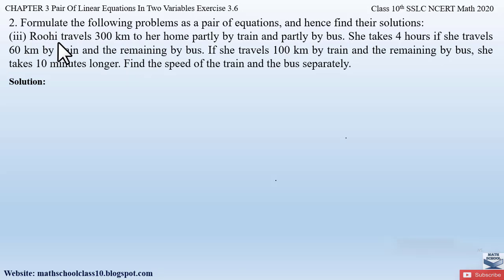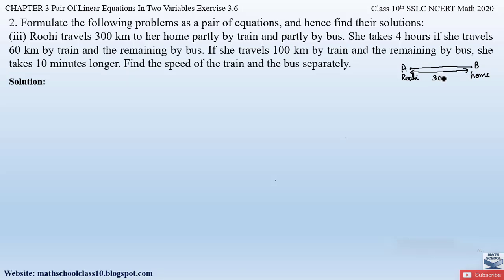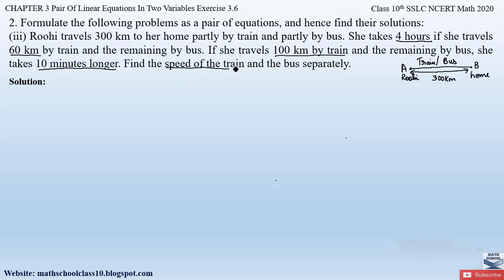This question is based on speed, time, and distance. Ruhi travels 300 kilometers from point A to point B, her home. She covers this distance partly by bus and partly by train — first taking the train to cover some kilometers, then taking a bus to cover the remaining distance. Two conditions are given: first, if she travels 60 kilometers by train and remaining by bus, she takes 4 hours. Second, if she travels 100 kilometers by train and remaining by bus, she takes 10 minutes longer, that is 4 hours plus 10 minutes.